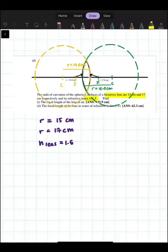Let's go through the last question, which is question D. The radii of curvature of the spherical surfaces of a biconvex lens are 15 cm and 17 cm respectively, and its refractive index is 1.5. So, this is a biconvex lens.